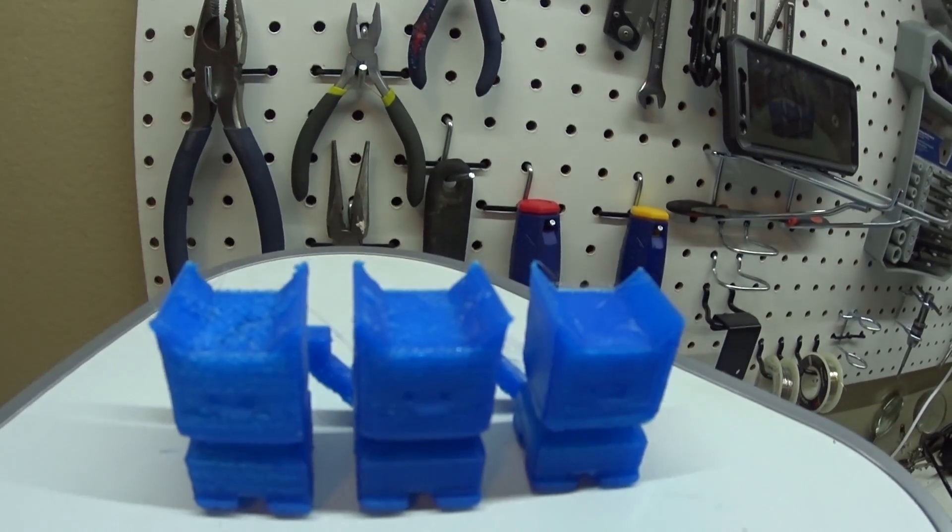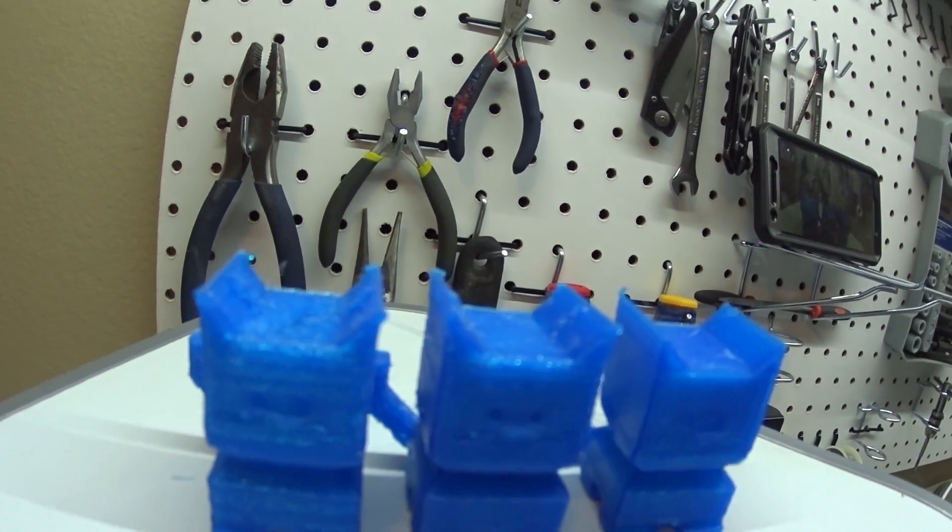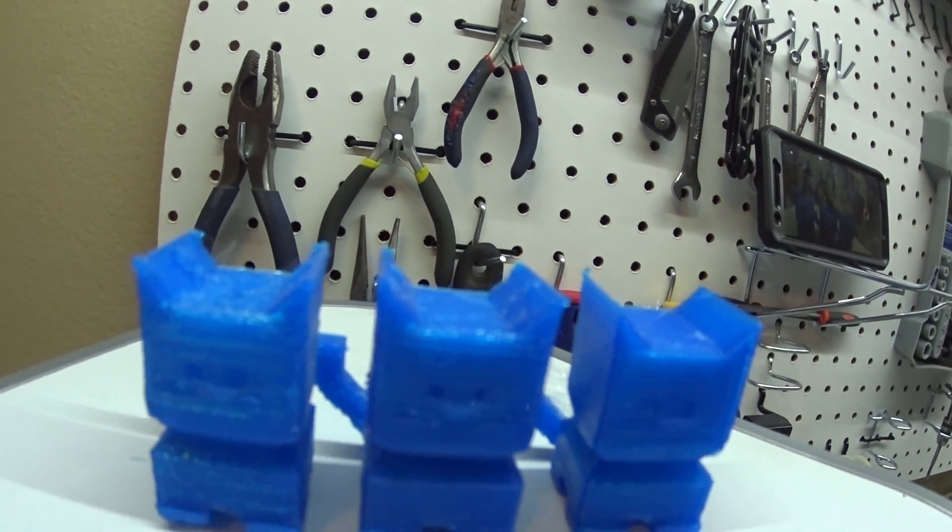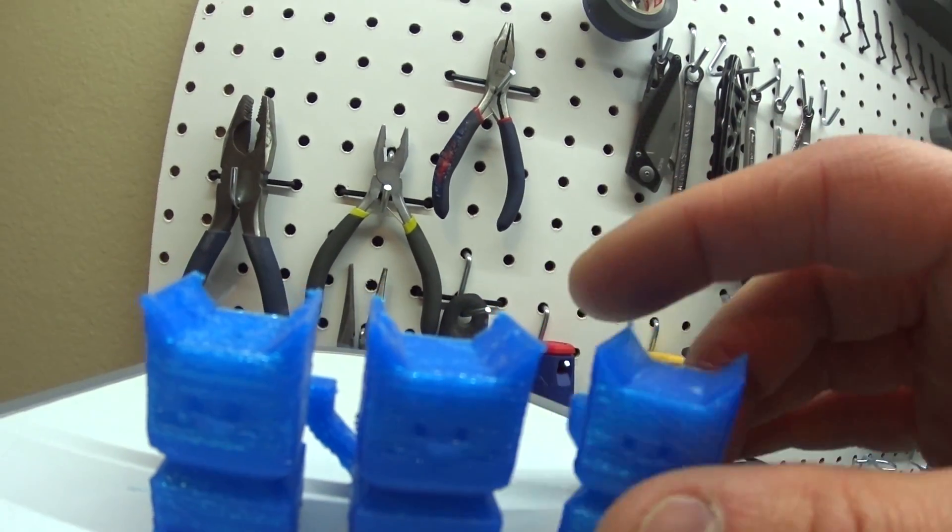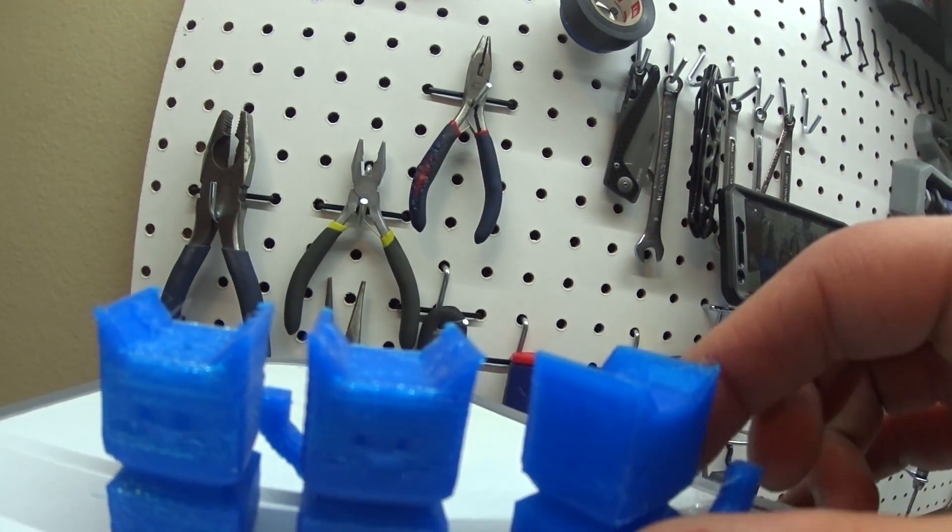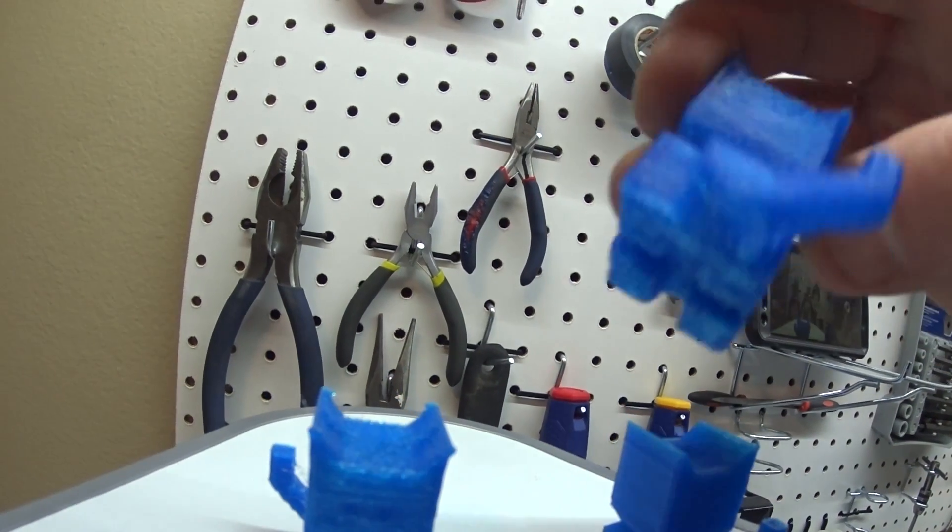But overall, the Tico print came out really good, so I think that this is a step in the right direction.